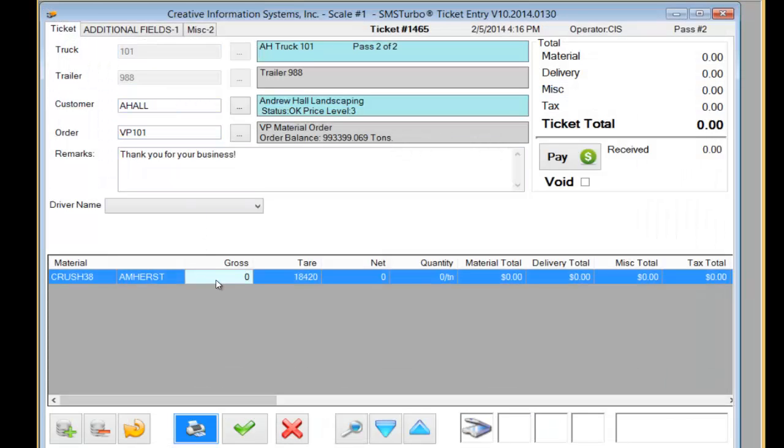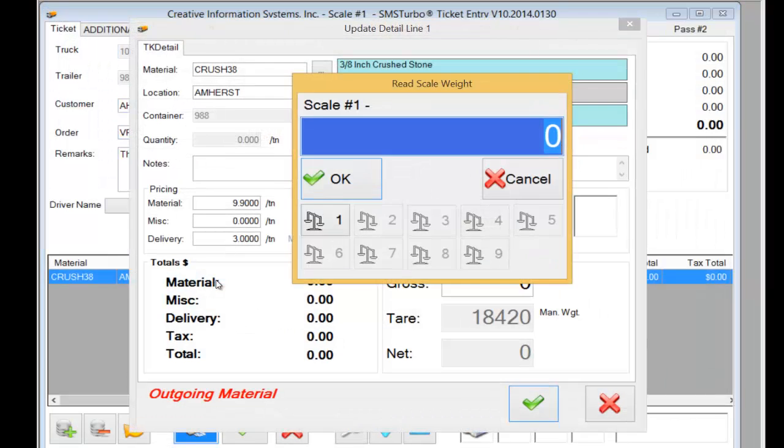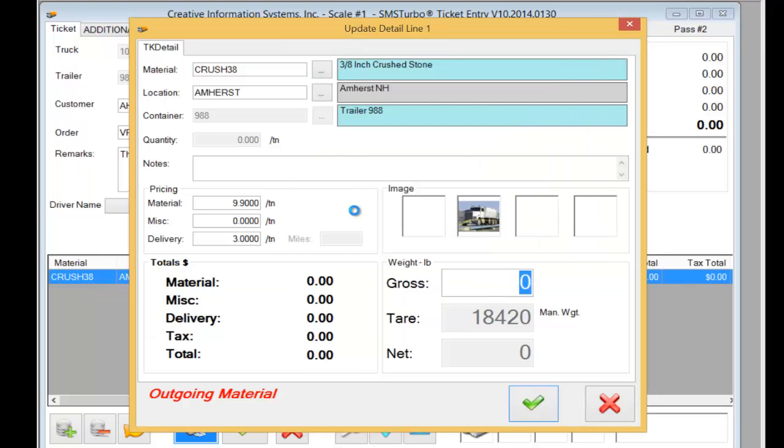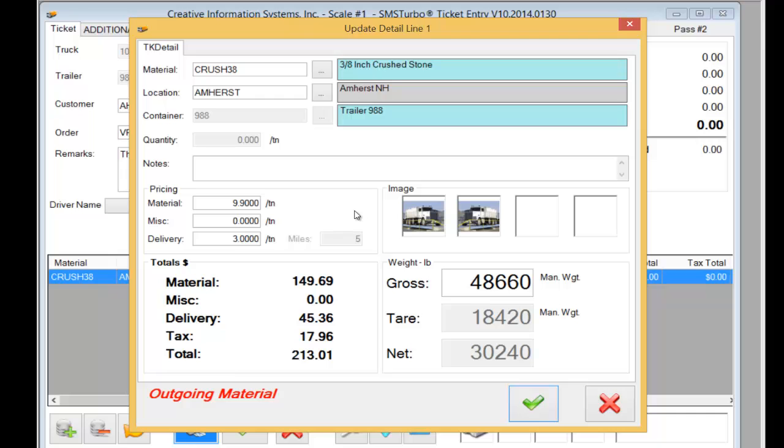At this point we need to capture the gross weight of the vehicle on the scale. A different camera fires taking a picture of the vehicle on the scale.